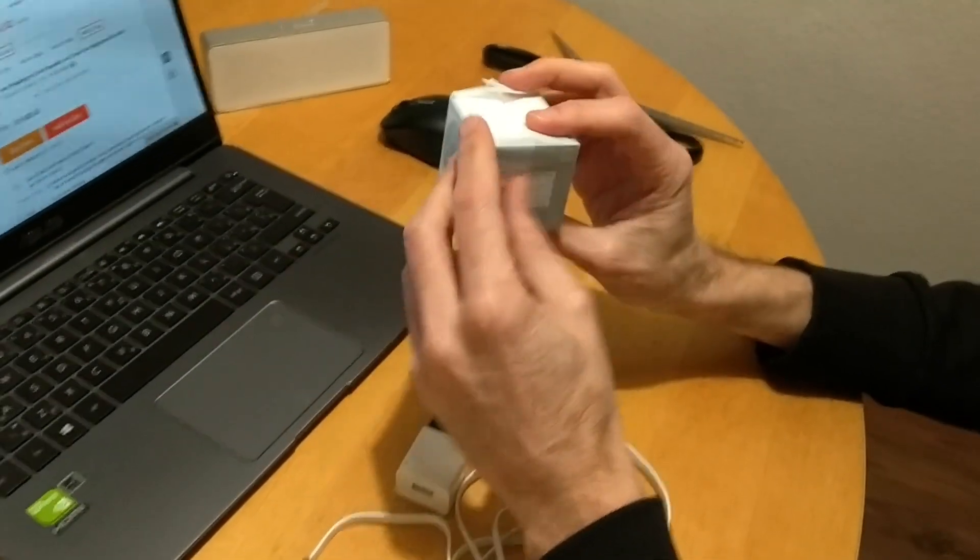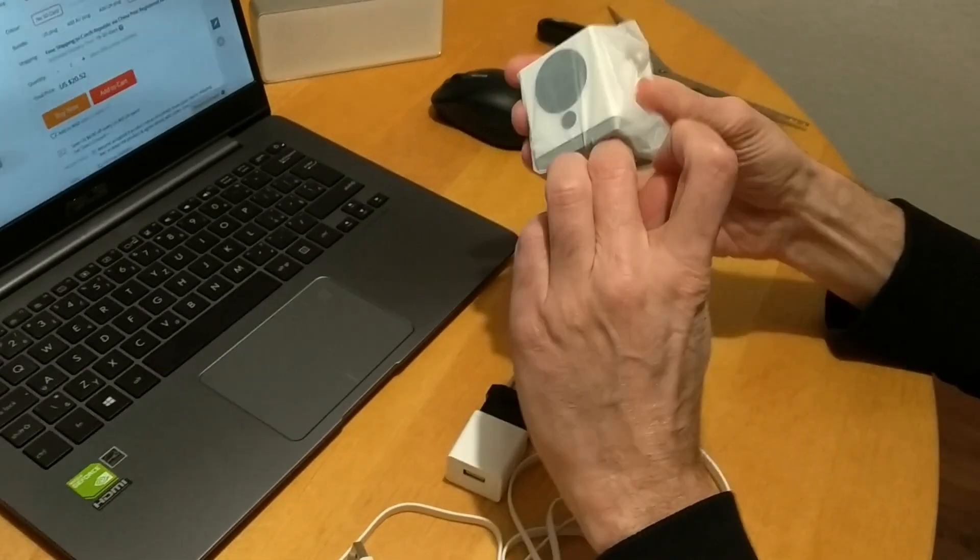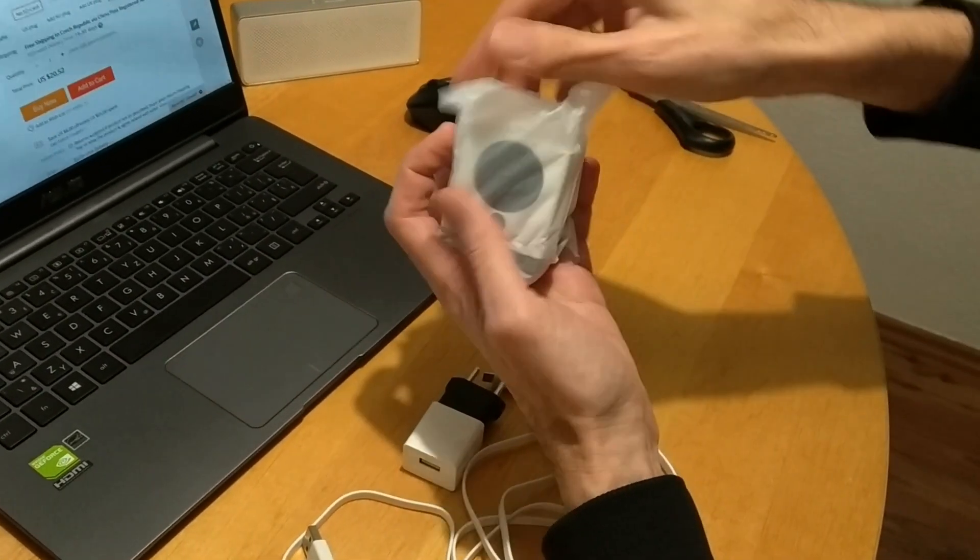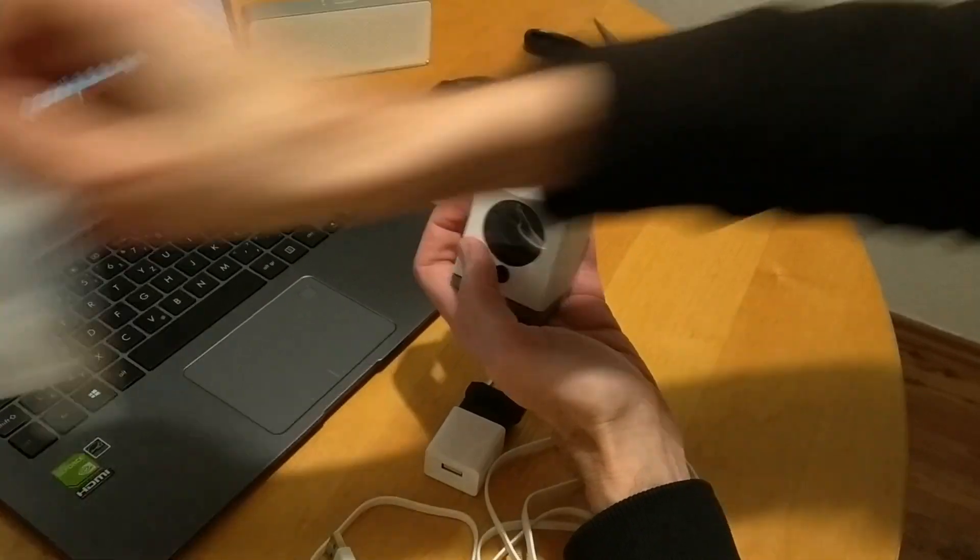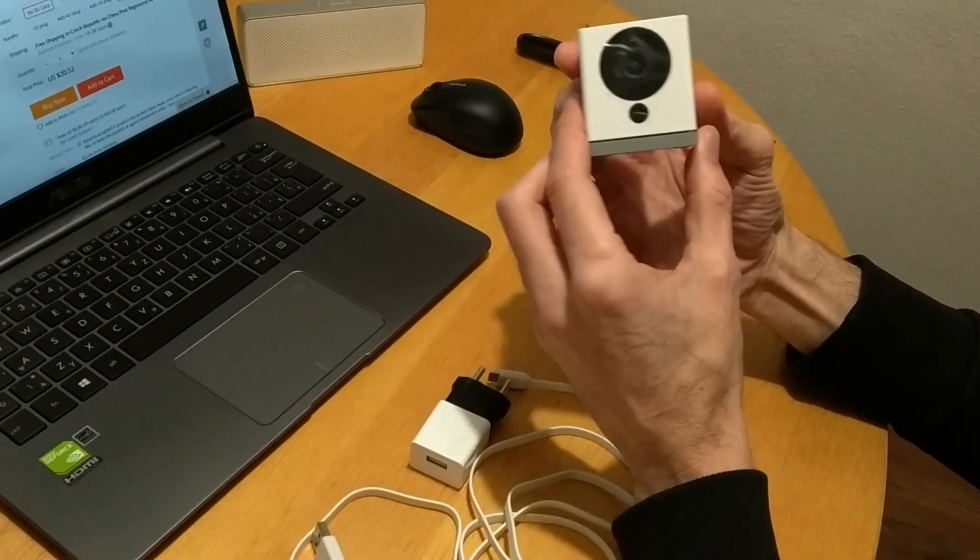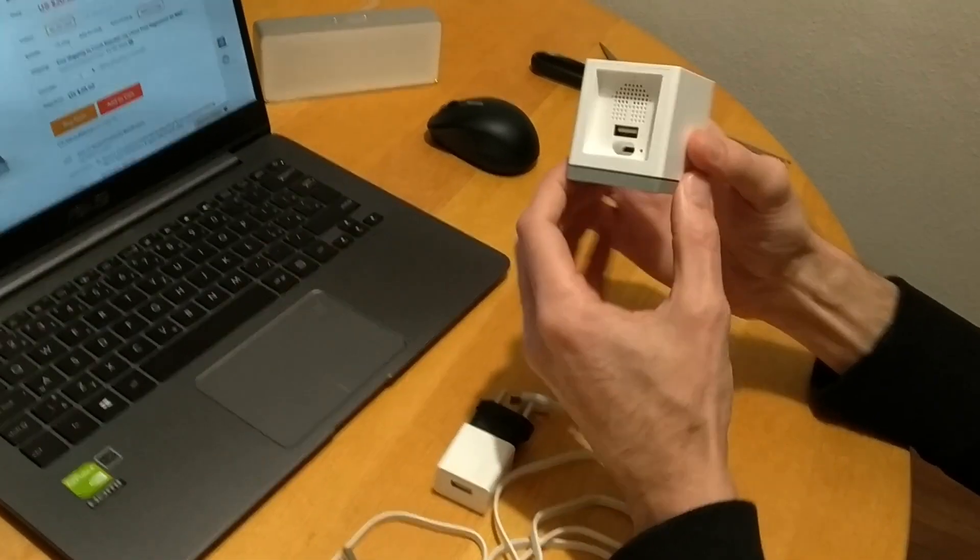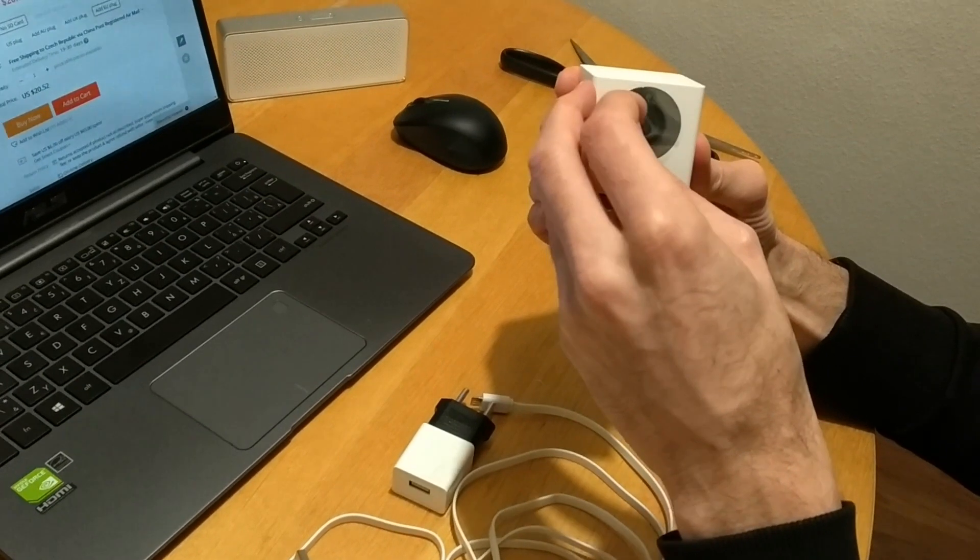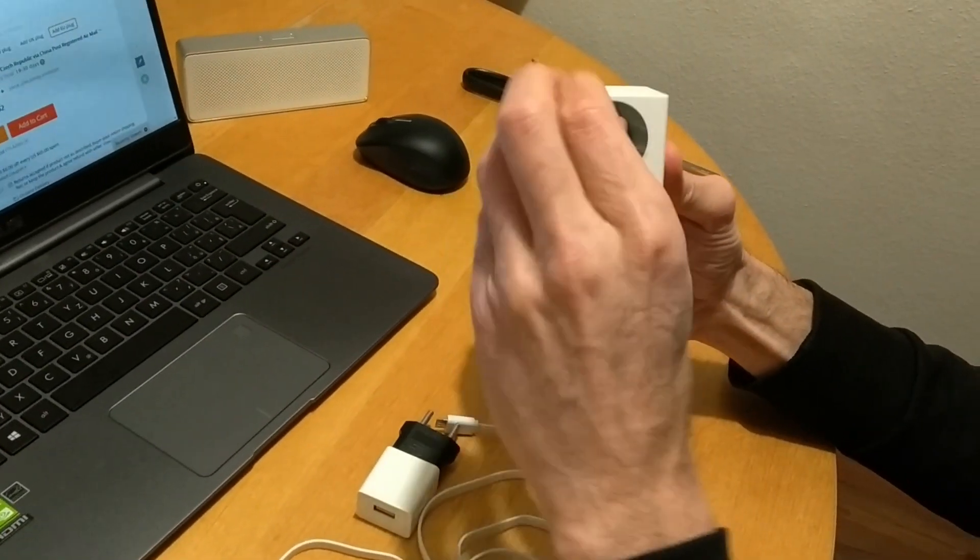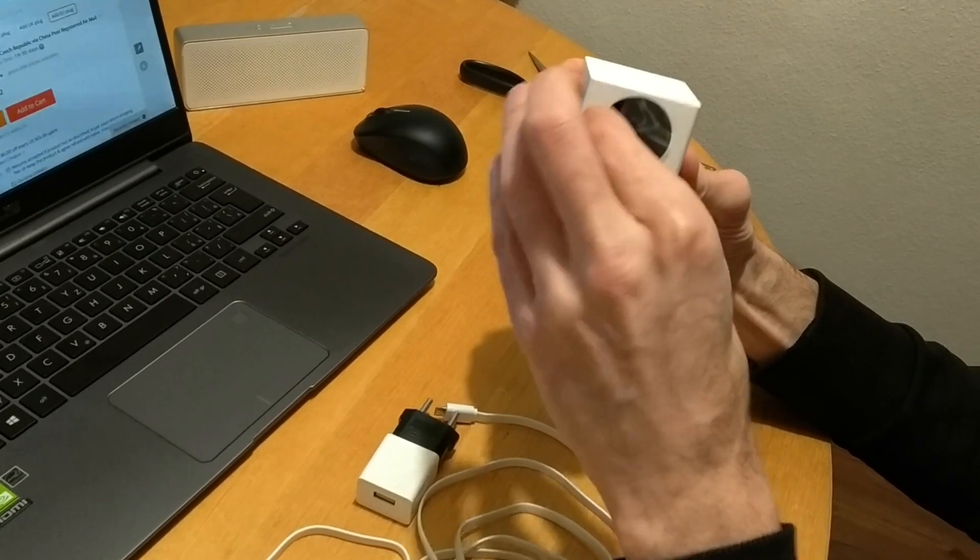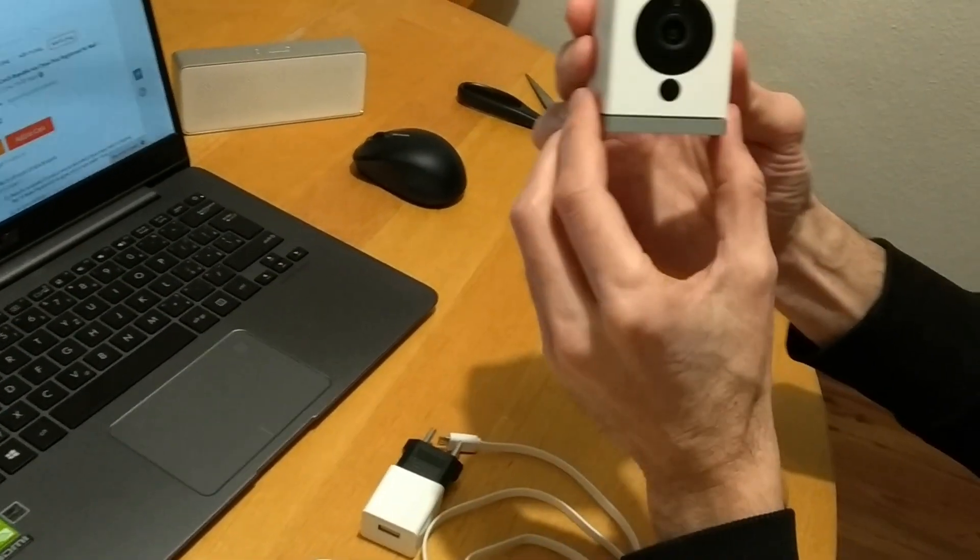And here is the camera. Pretty nice one. Hopefully, I'll be able to attach it onto the ceiling or wall. So let's just take off this protective film. Here it is.